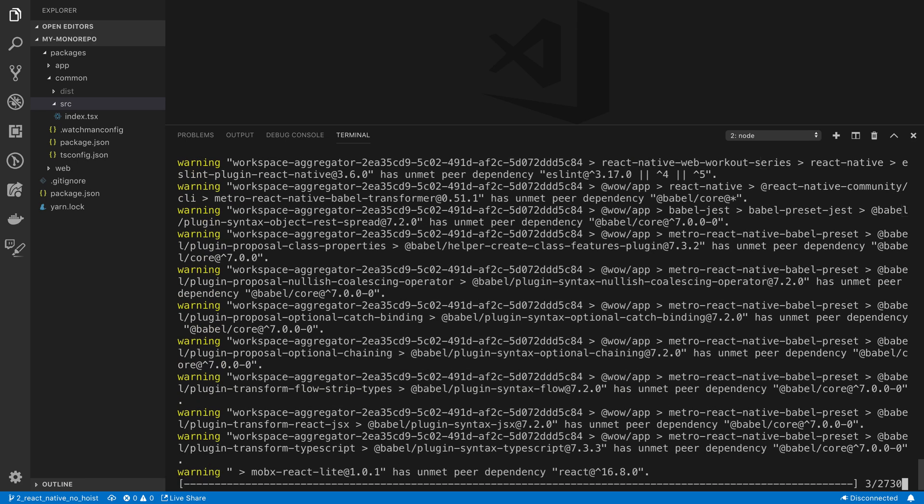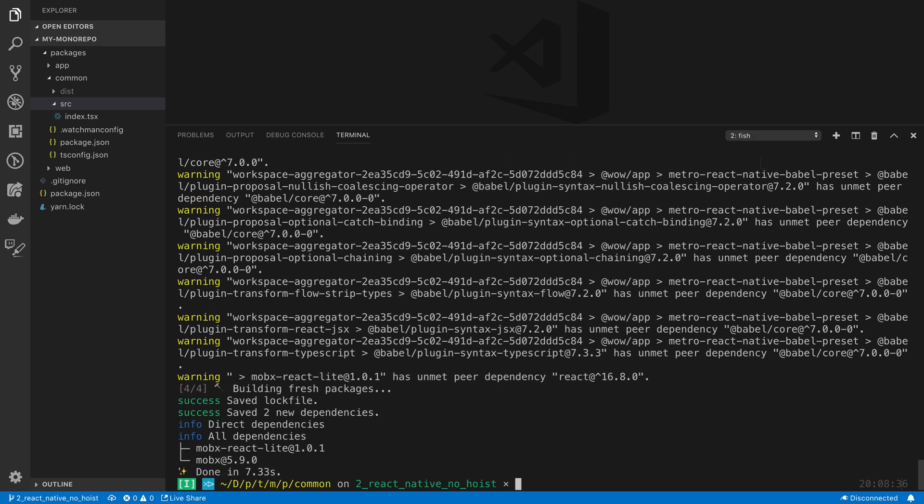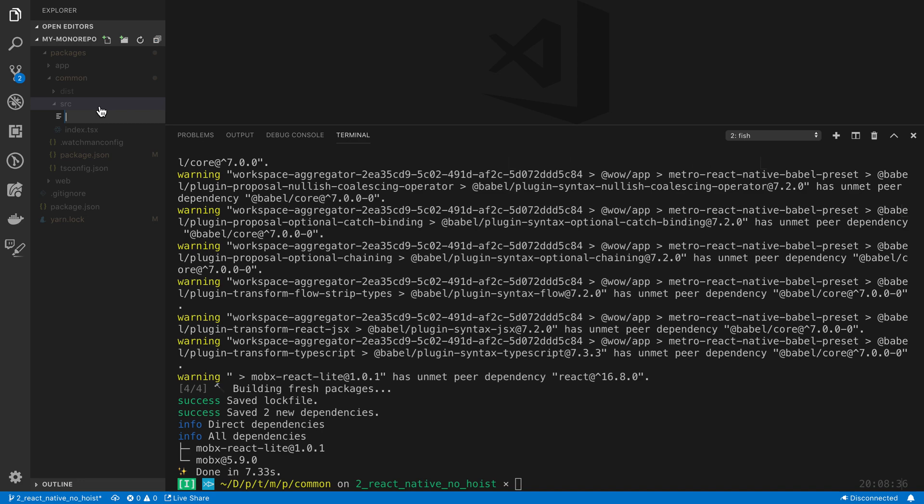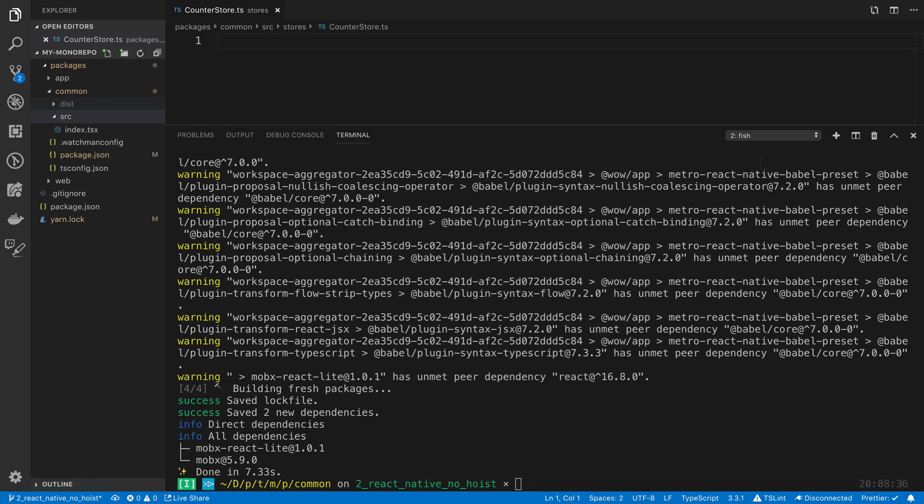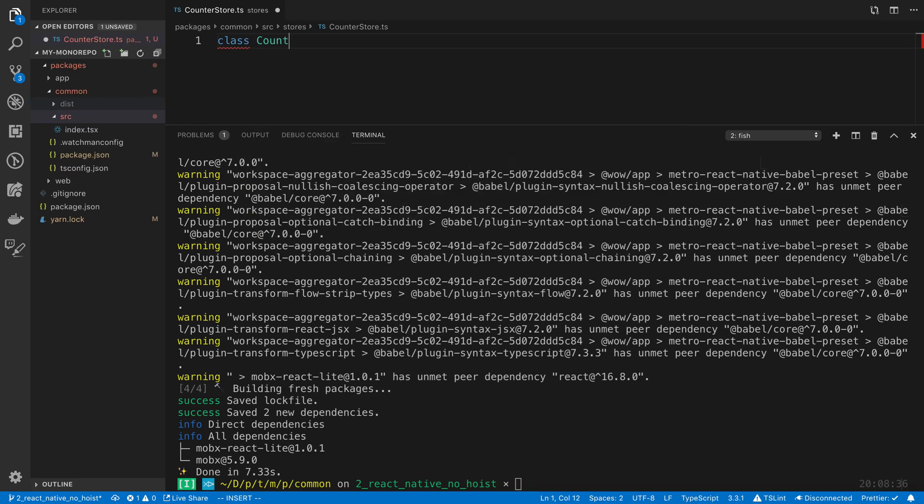For those of you that are not familiar with MobX, it is a state management library. Now we're going to be inside our common package. I'm going to go to source and create a new file. I'm going to create a folder called stores, and we're going to say counter store.ts.